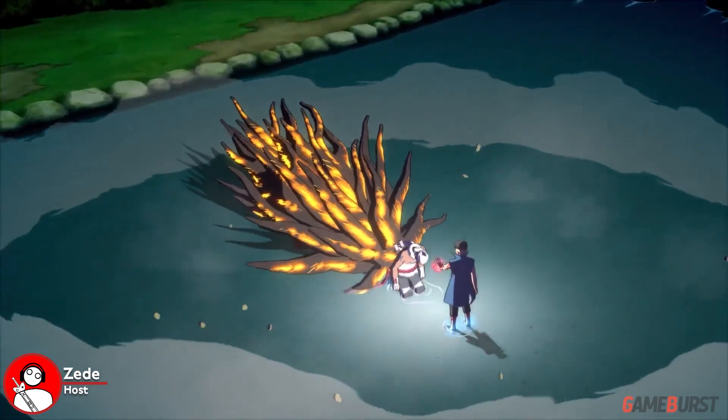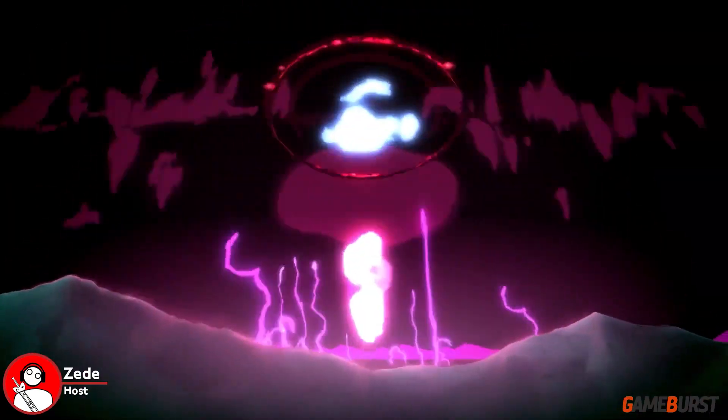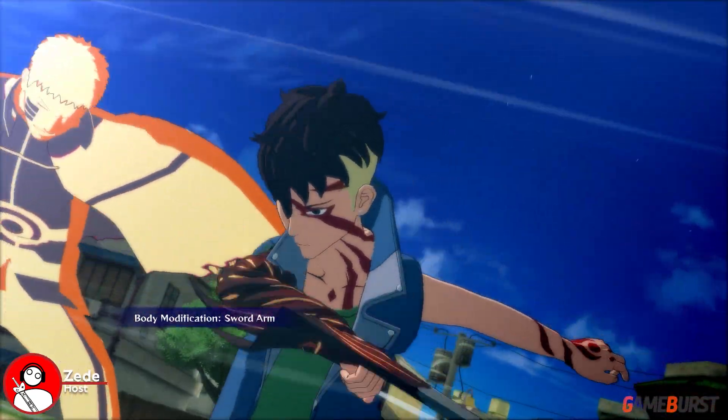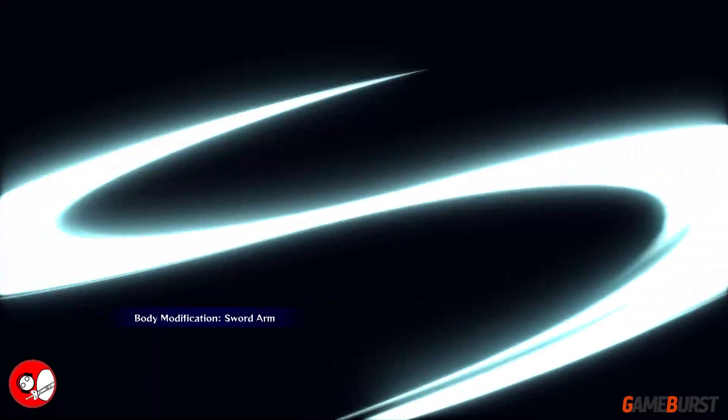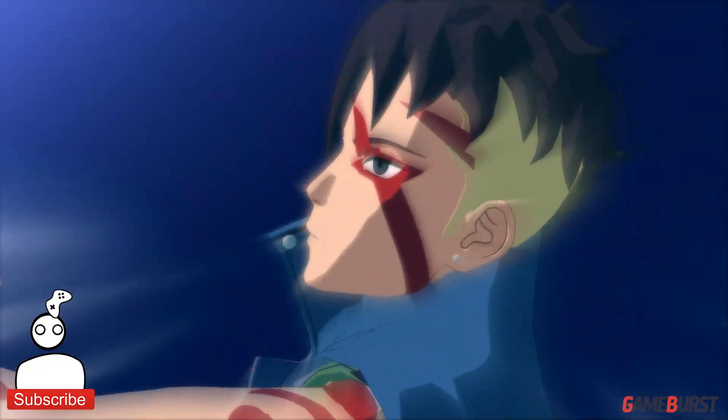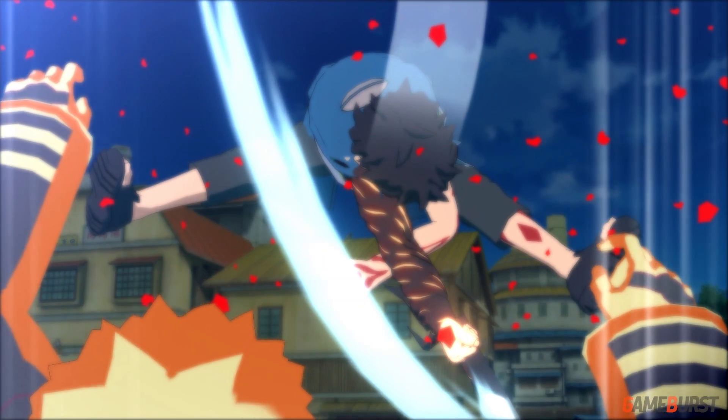Zid here! For this video we will compare Kawaki in the upcoming game Naruto Boruto Ultimate Ninja Storm Connections vs the mod version of Kawaki in Naruto Ultimate Ninja Storm 4 created by Crown Clown.